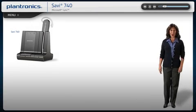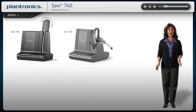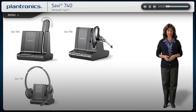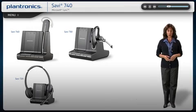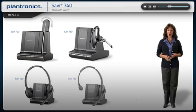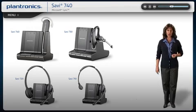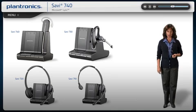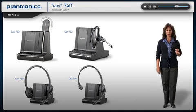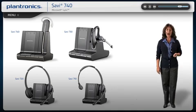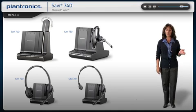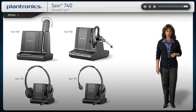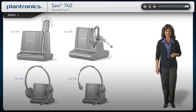Welcome to the Plantronics Savvy 700 Series Setup Guide. Today, we will cover installing, wearing, and using your new headset system. All Savvy 700 Series headsets feature up to 350-foot wireless range, high-quality audio, and remote call management for your PC, desk phone, and mobile phone calls.